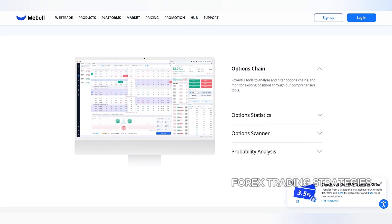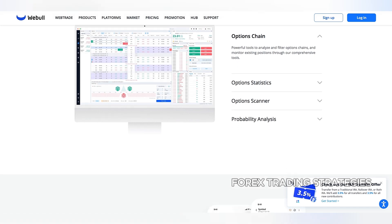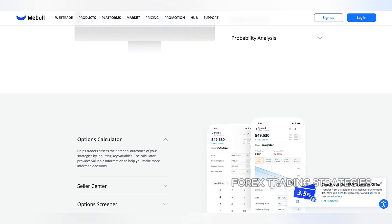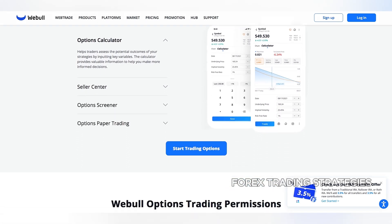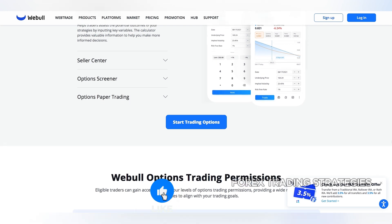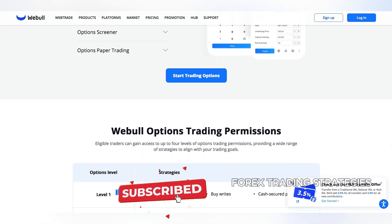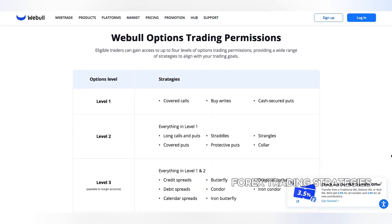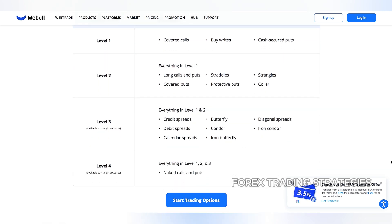In conclusion, while Webull may not currently allow you to trade options, it's important to understand the reasons behind this restriction. Whether it's due to regulatory requirements, account status, or internal policies, the brokerage's decision is likely based on a careful assessment of risk and investor protection. It's advisable to stay informed about Webull's policies and consider exploring other options if options trading is a priority for you. Remember, the world of investing is constantly evolving and new opportunities may arise in the future.